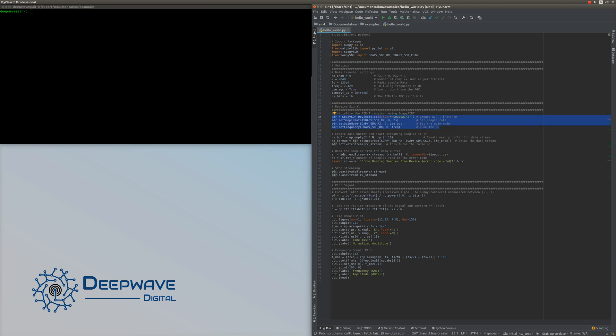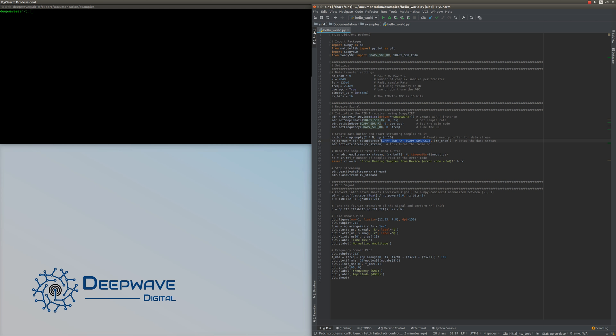We need somewhere to stream the data to, so we create a buffer of type int16. The data coming off the AirT is interleaved complex shorts - each value is two bytes. Because the data is interleaved complex, if you want 2048 complex samples, you need a buffer that's two times that big, so 4096. Then we set up the data stream by calling sdr.setupStream, passing your values from the imported library and specifying which channels to use. Note this is a list - even if it's just one value, it still needs to be a list.